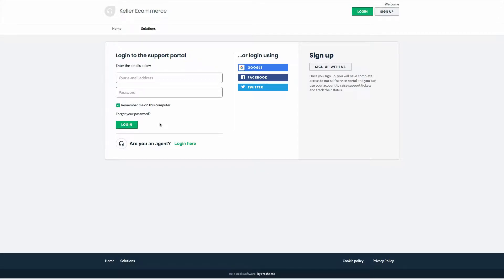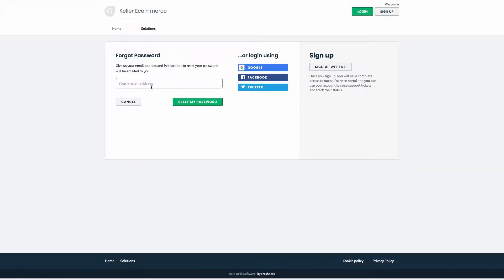Customers can reset their password by clicking on forgot password on the Freshdesk portal.